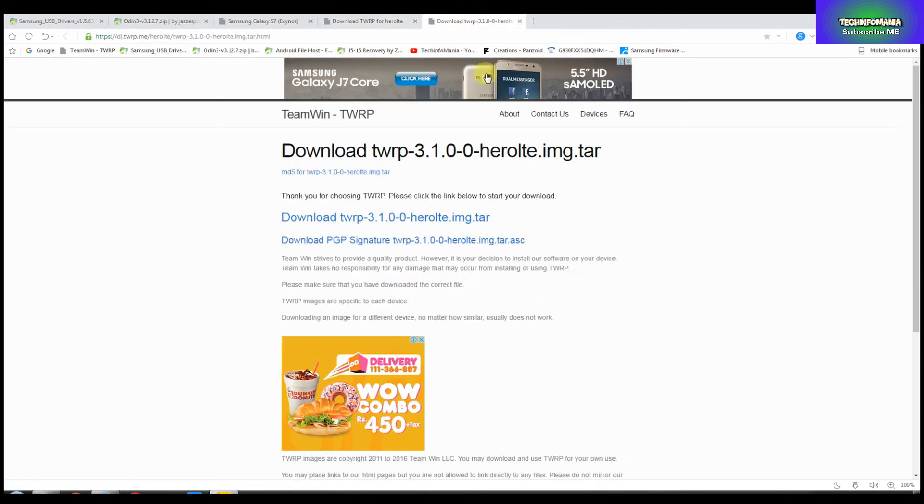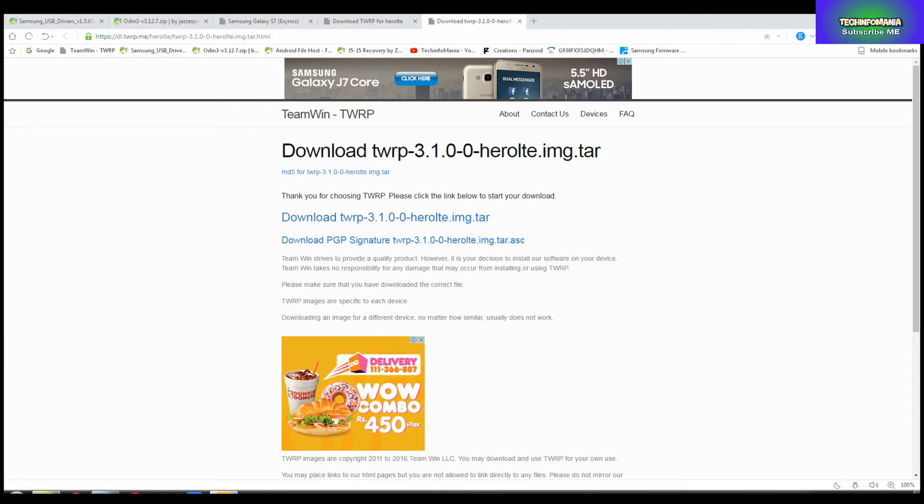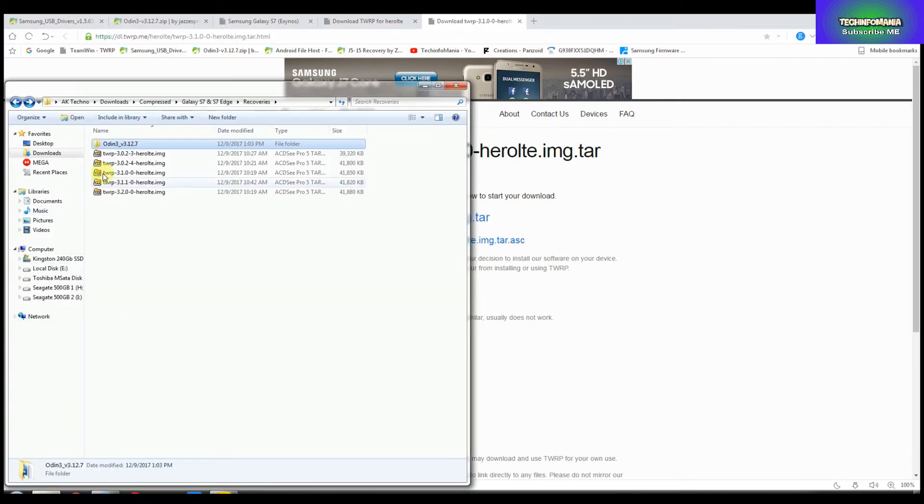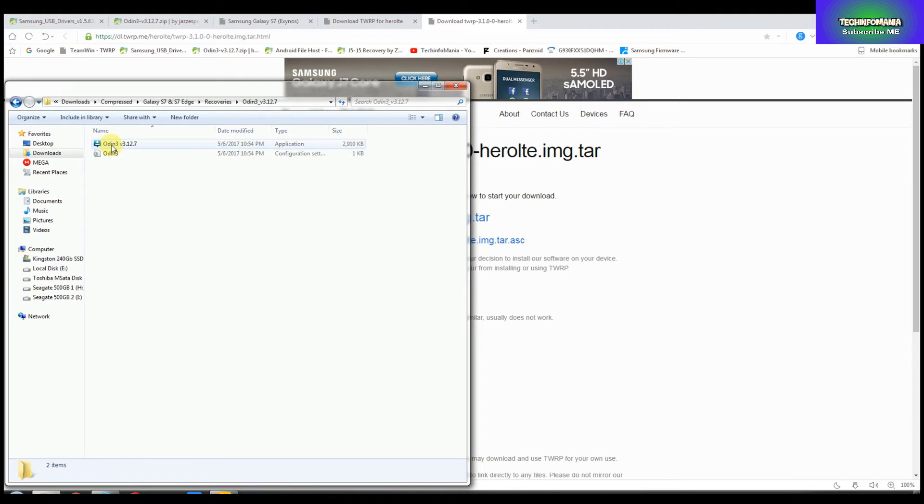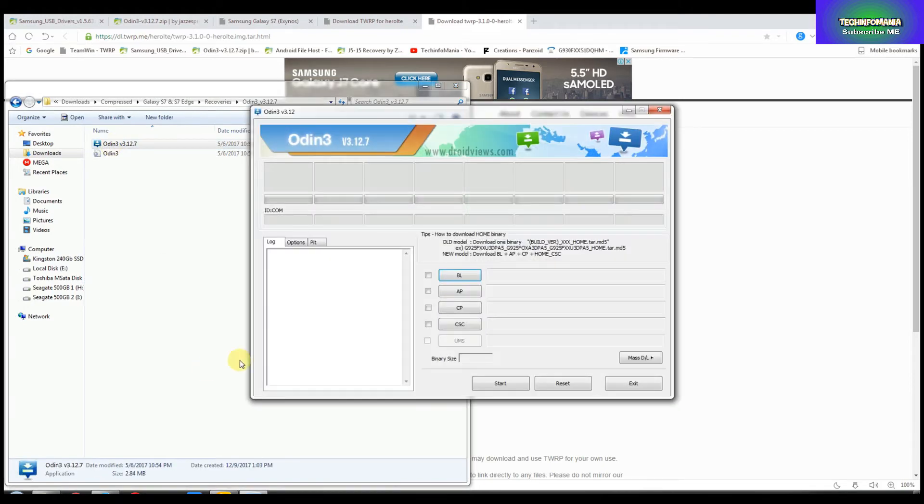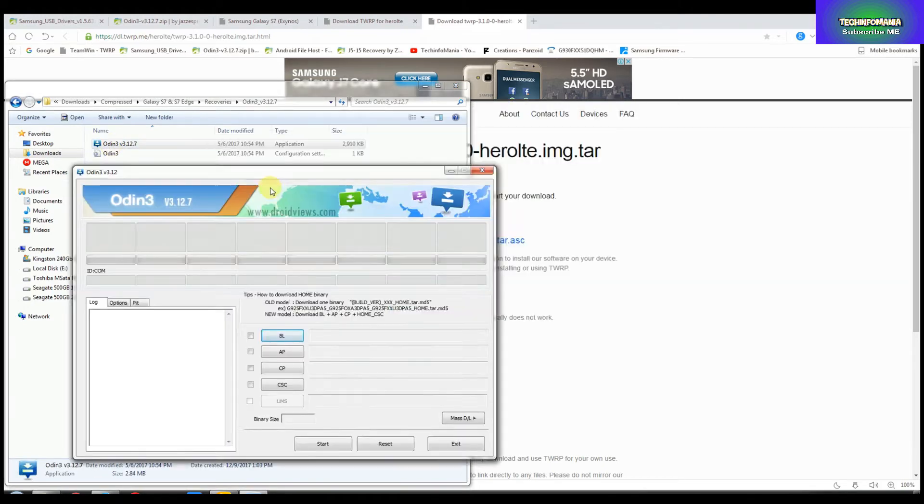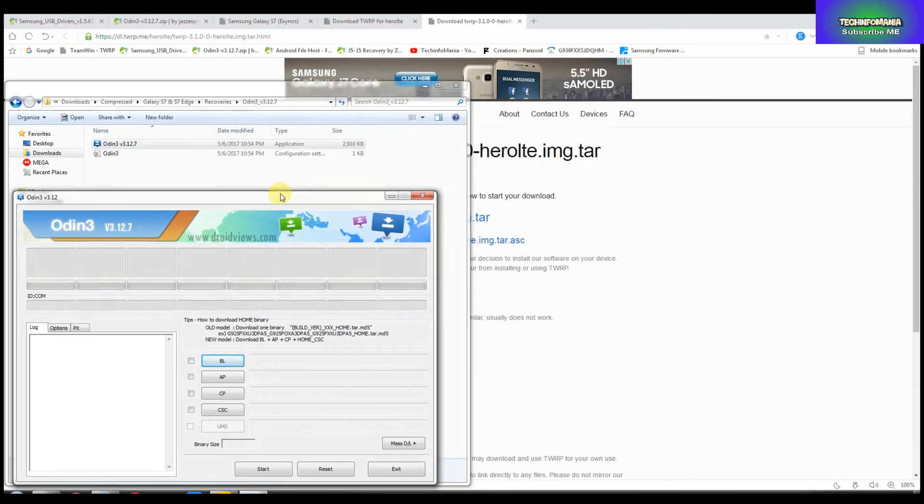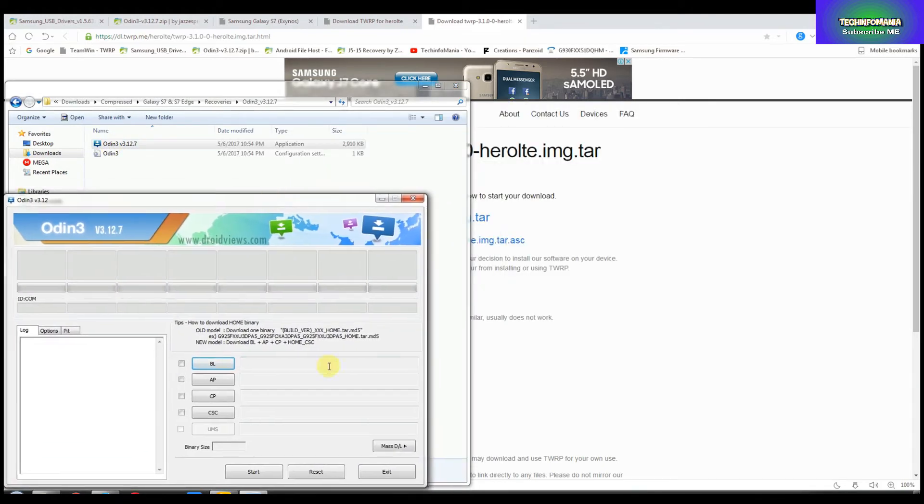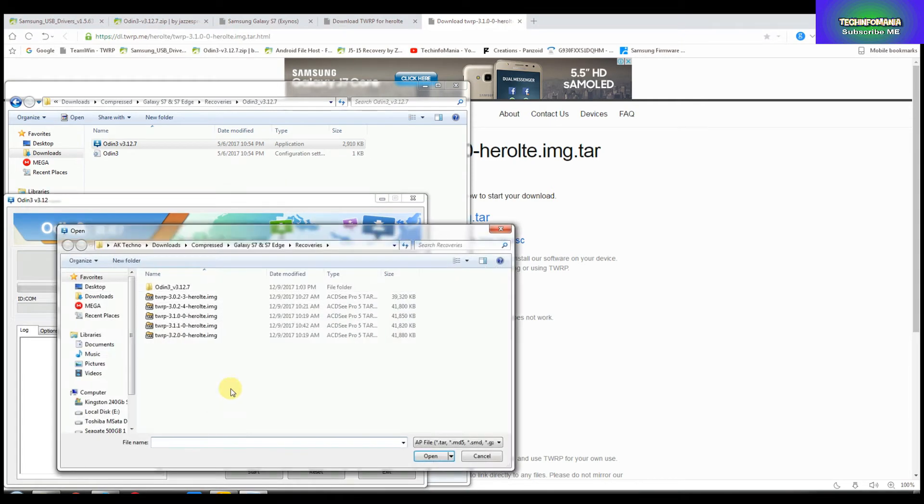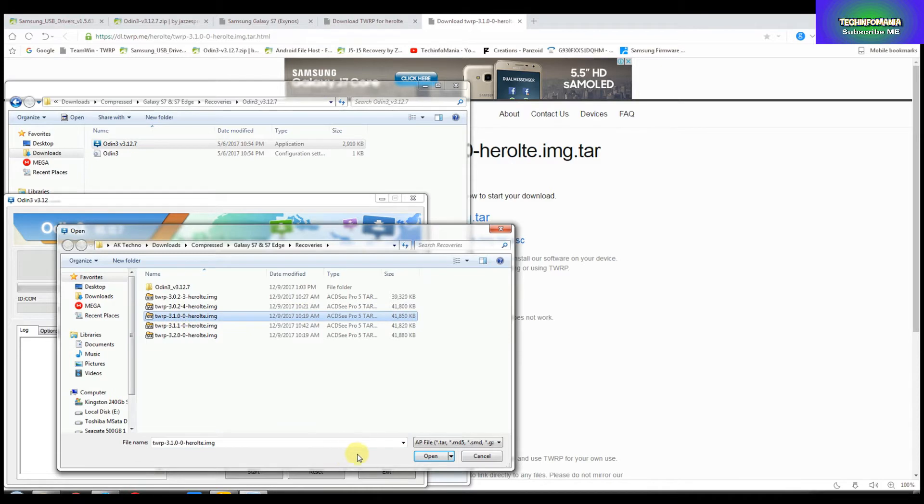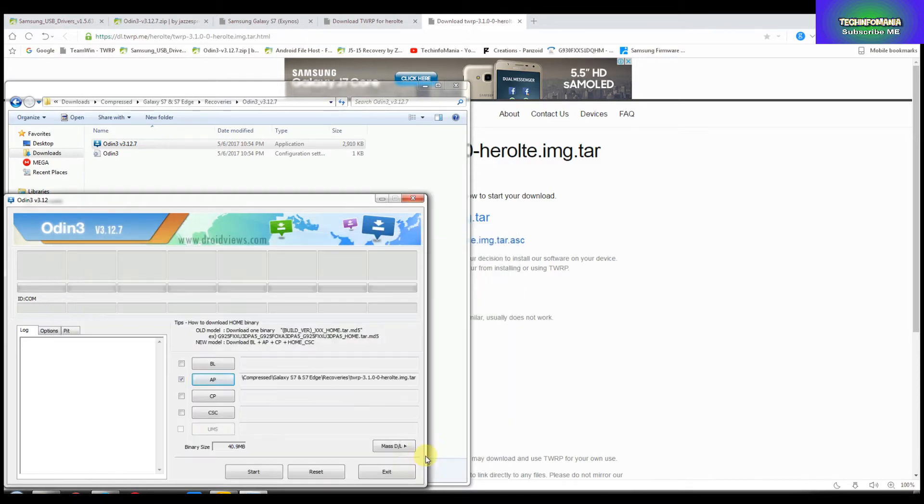I failed flashing the lower recovery version but I got passed after flashing this 3.1.0, so I will advise you to download the 3.1.0 and save it to that folder. Now open the folder and double-click the Odin file.